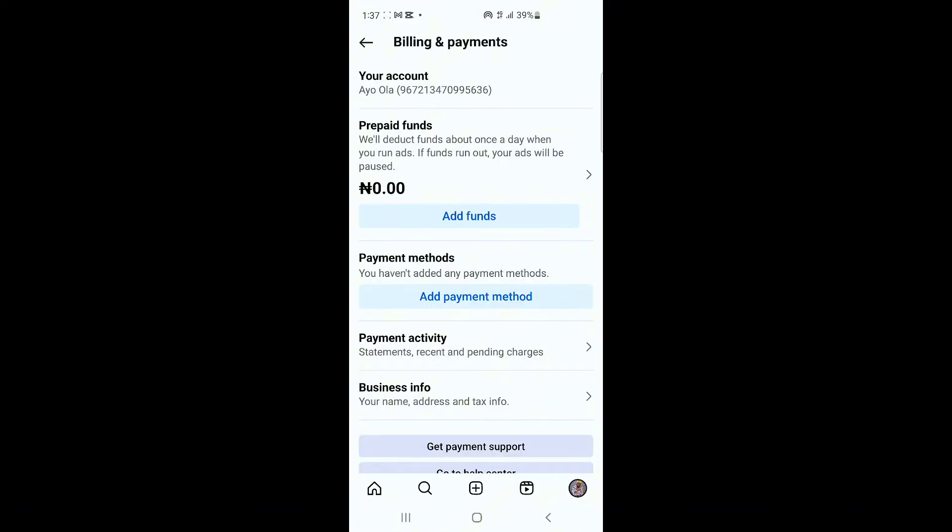I'm going to be using my own Instagram account as an example, as if it was actually banned. At the end of the video I'm going to be giving you the real solution — make sure you watch to the end. This ad account is being used as an example of a banned account.